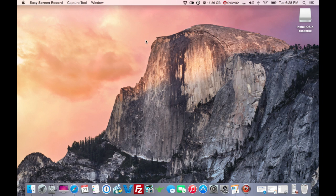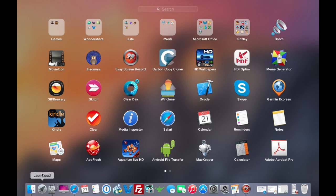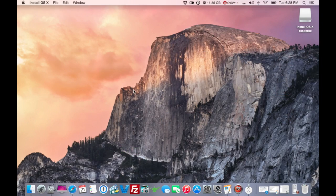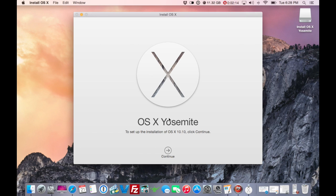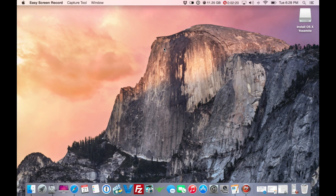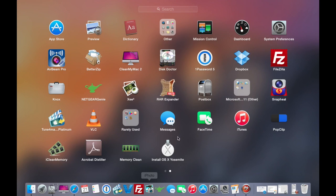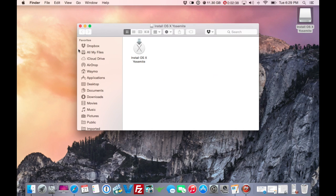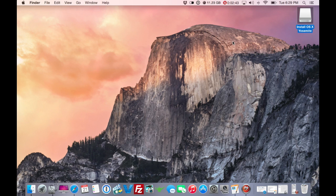When you download the Yosemite app, it's going to try to throw you right into the installer. Instead of hitting Continue, you're going to hit Command+Q to quit. You don't need to run it — you just need it installed in your Applications folder. I've already done this. I'm doing this for a friend's Mac Mini. It's not just drag and drop, so don't do that — I'm going to show you how to do it properly.